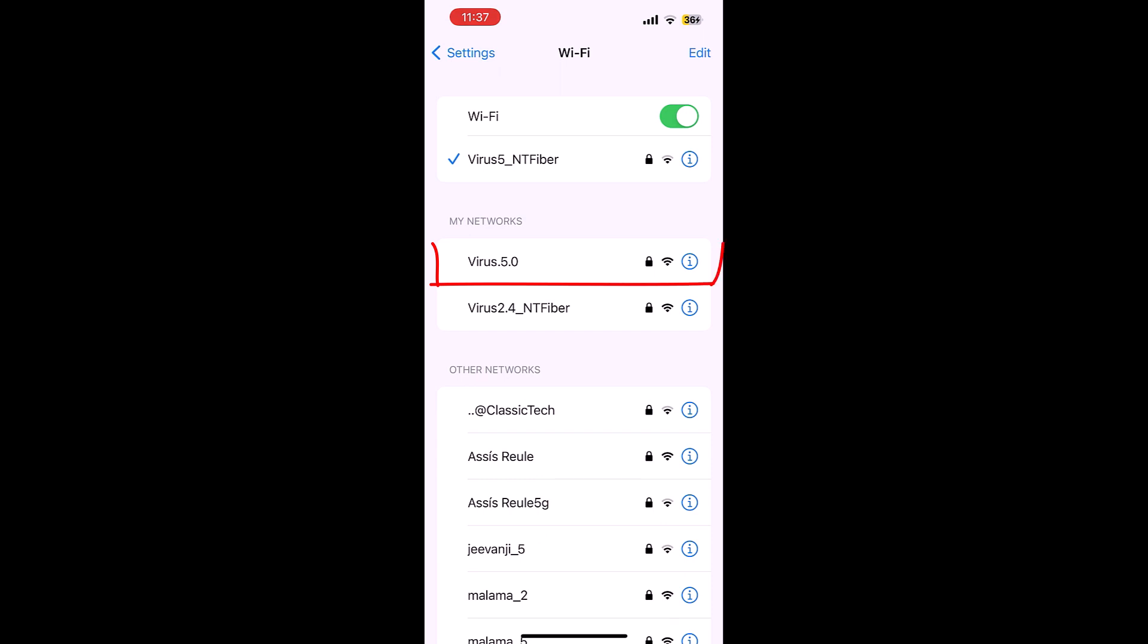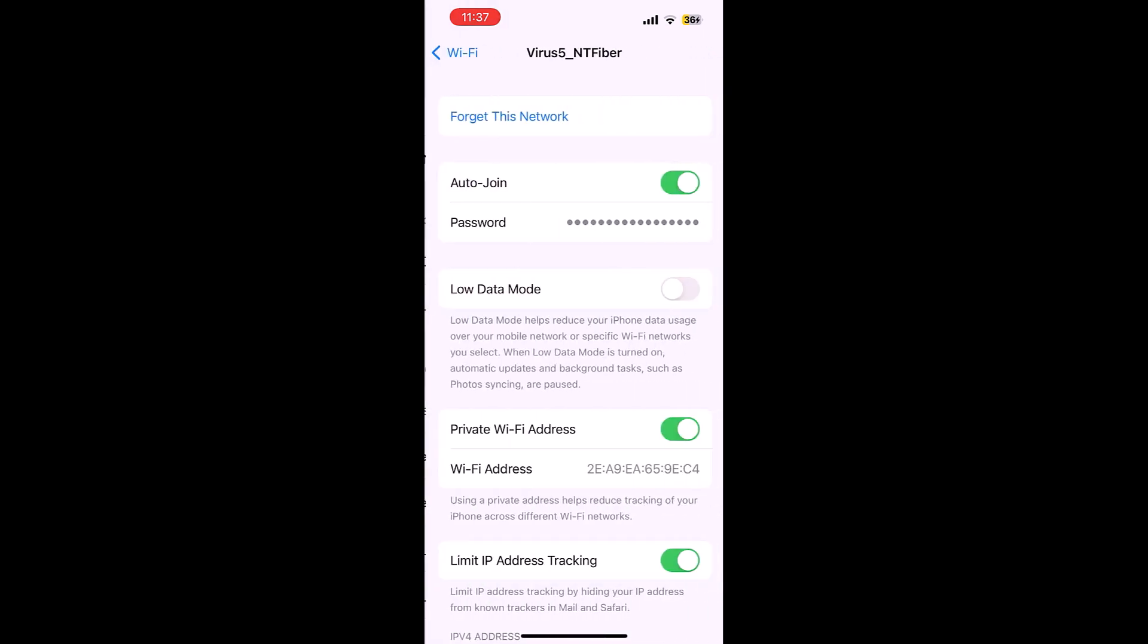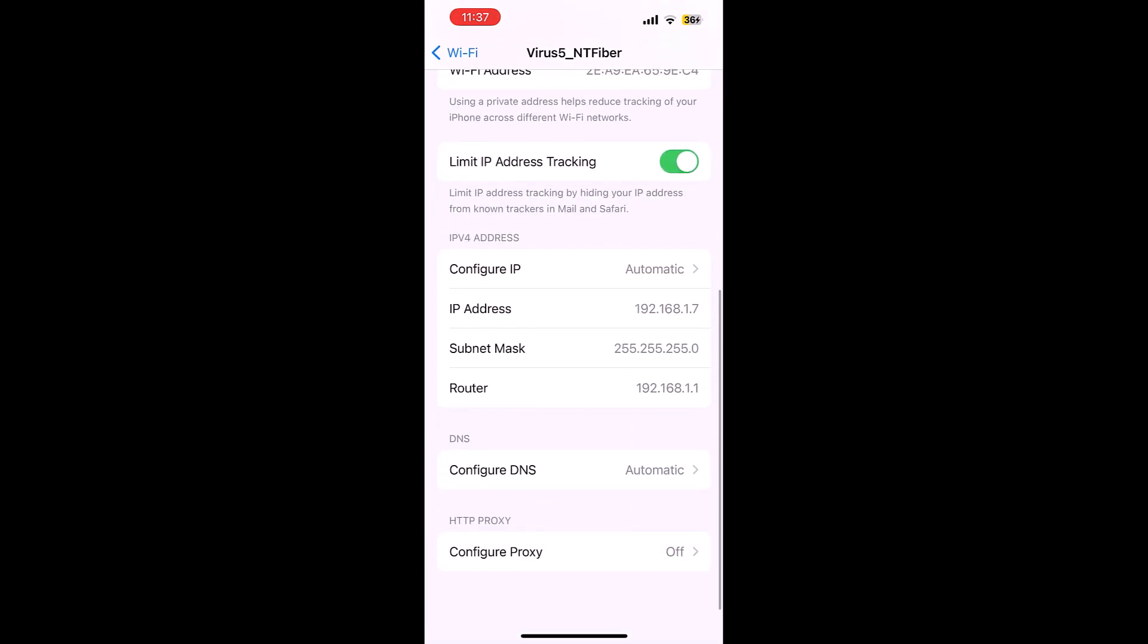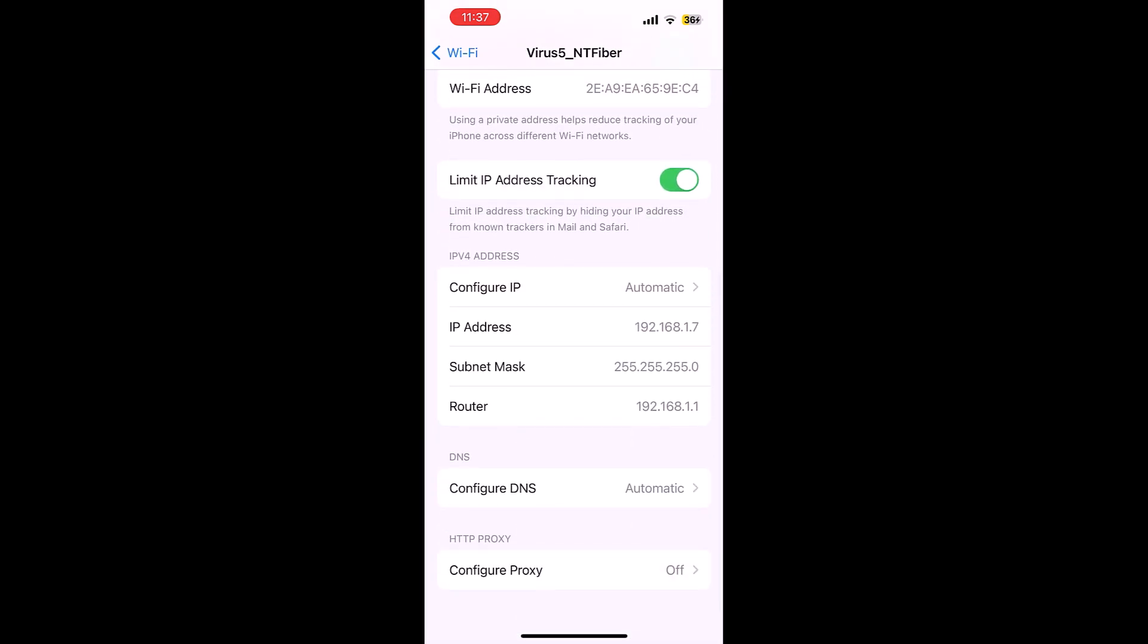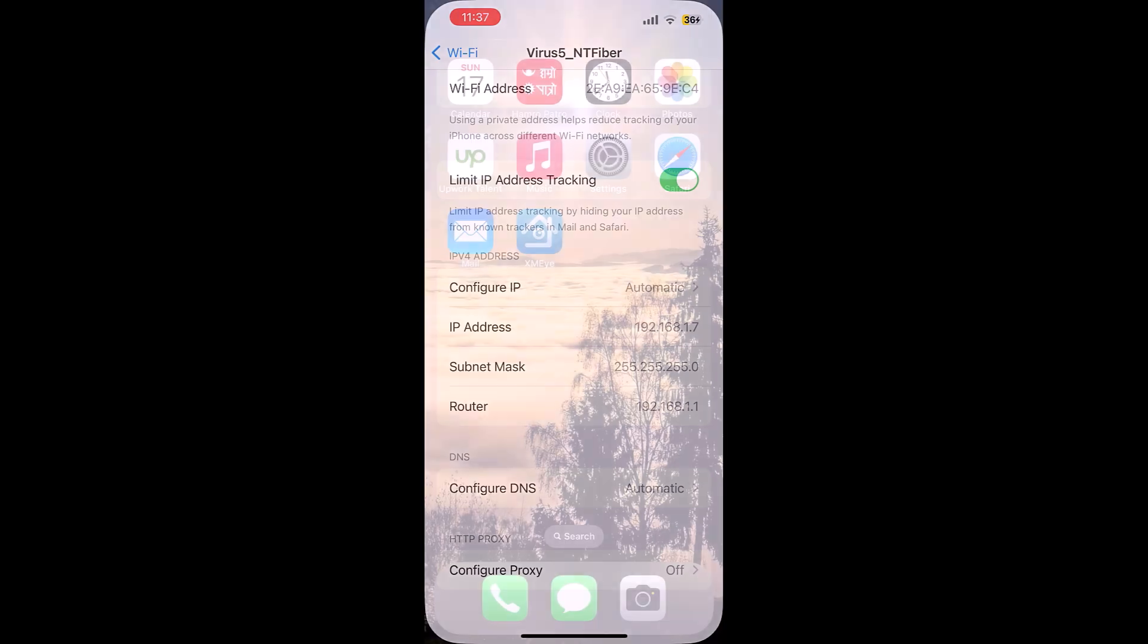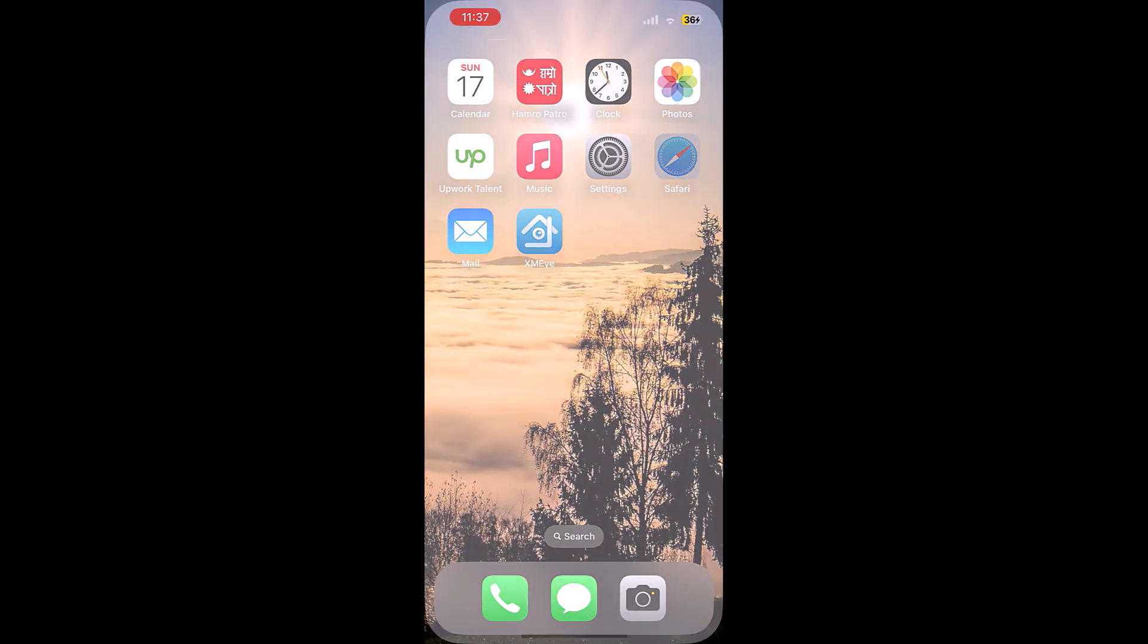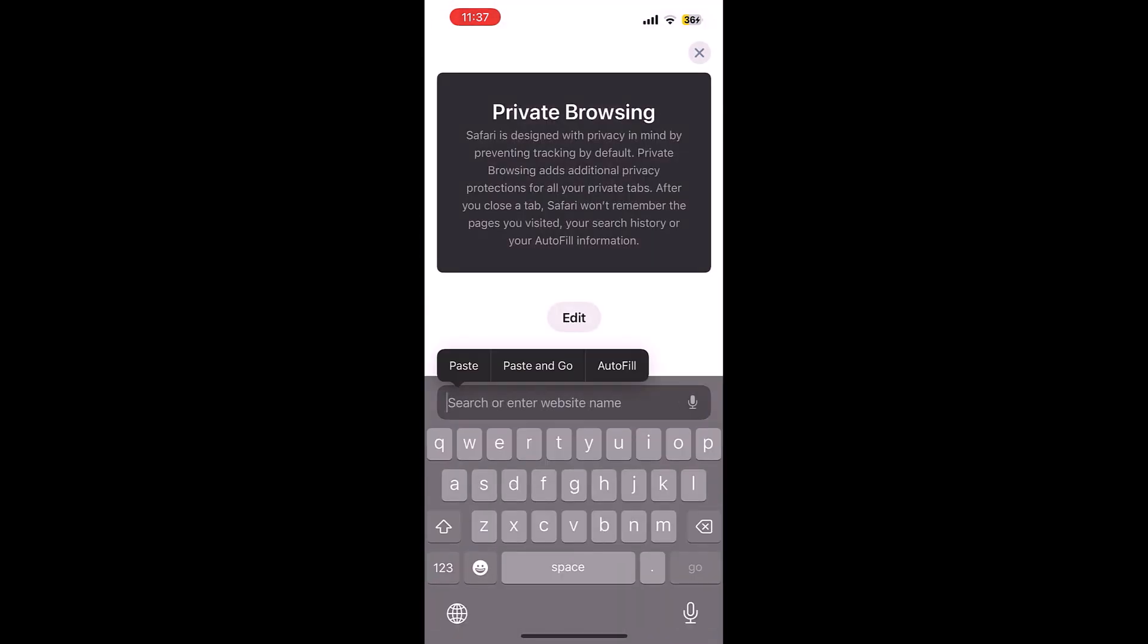Whereas Virus 5.0 is our secondary TP-Link router. If I click on this eye icon and scroll down, the router address is 192.168.1.1. Let me copy this and open Safari and open the address.